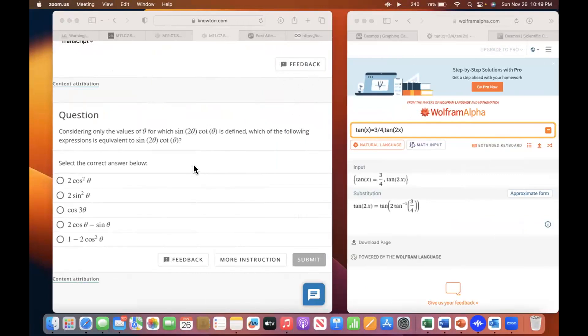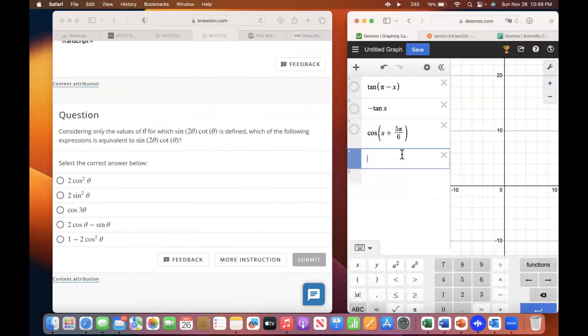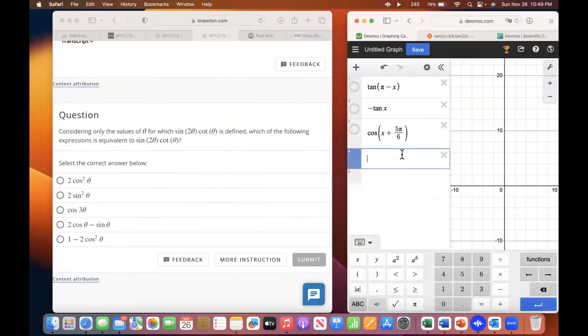This one I would graph — go to the Desmos graphing calculator and graph sine two X cotangent X. You've got to put those in parentheses — the arguments.